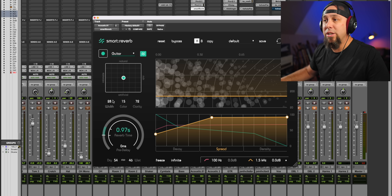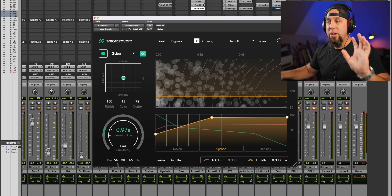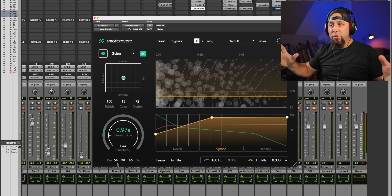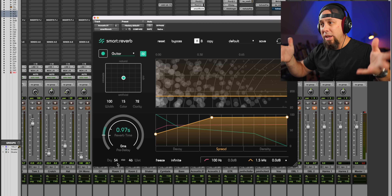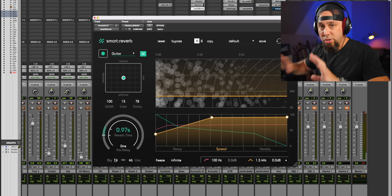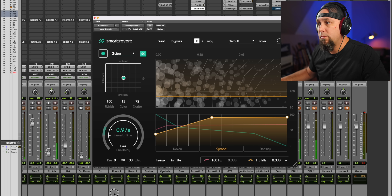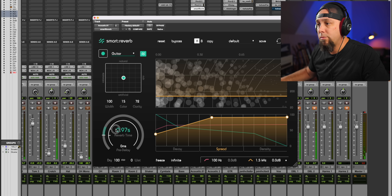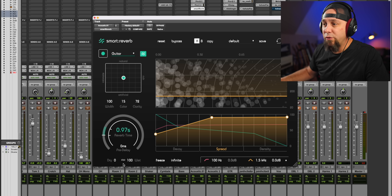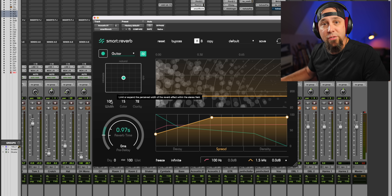There are a couple of things I change here. This width was at a hundred percent — hear how it doesn't sound like it's getting further away, it just sounds like an effect is on it when we have it a hundred percent wide. Certainly it sounds further away, but I think it sounds much more authentic with this kind of narrow.